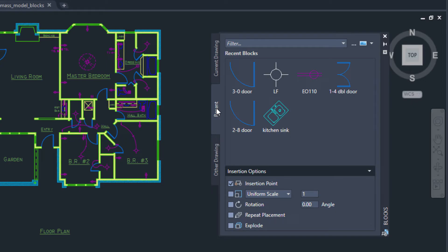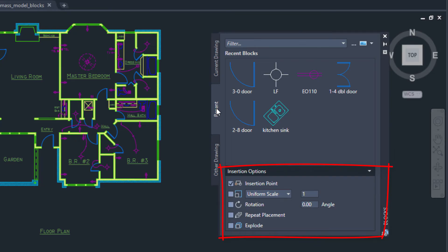The Blocks palette includes a visual preview of the blocks along with insertion options like insertion point, scale, rotation, and more.